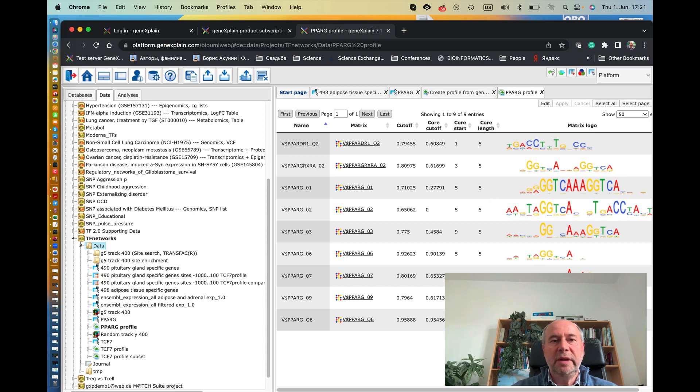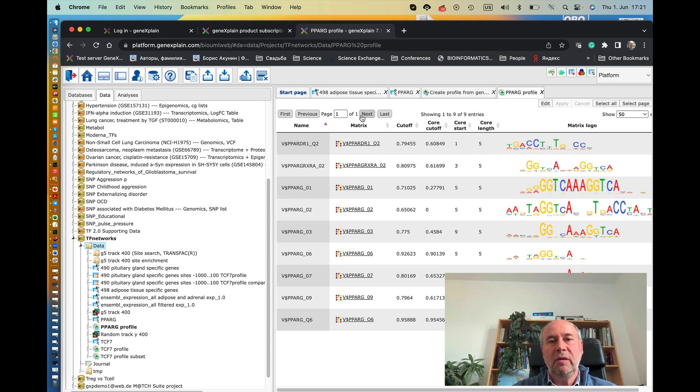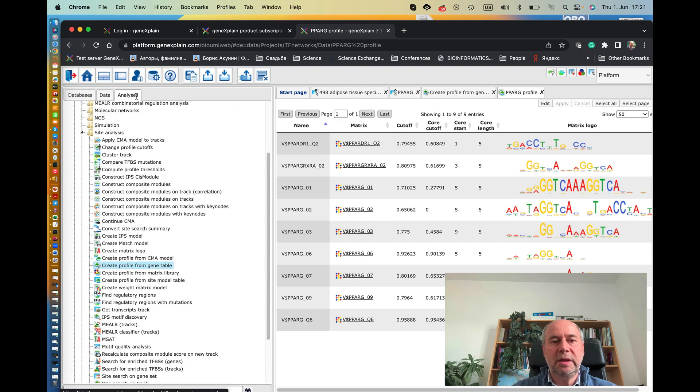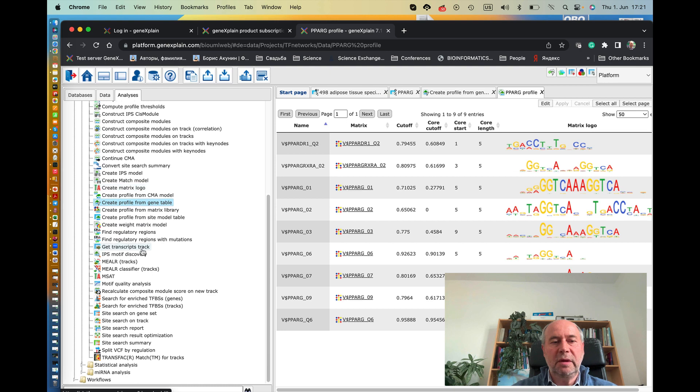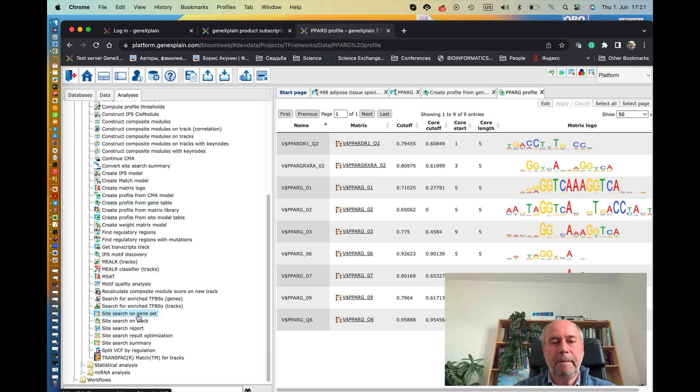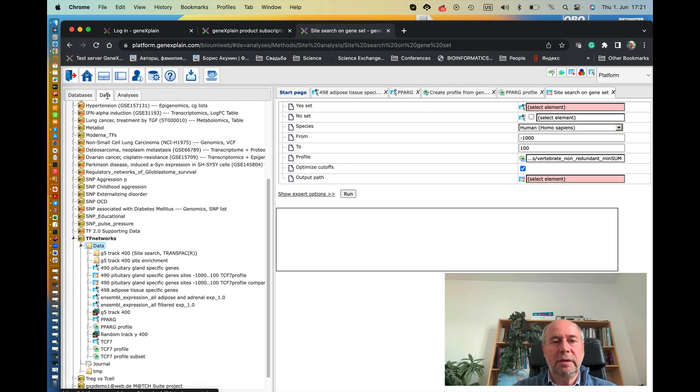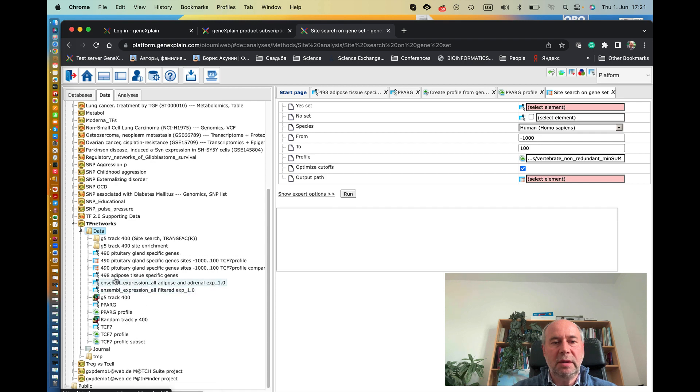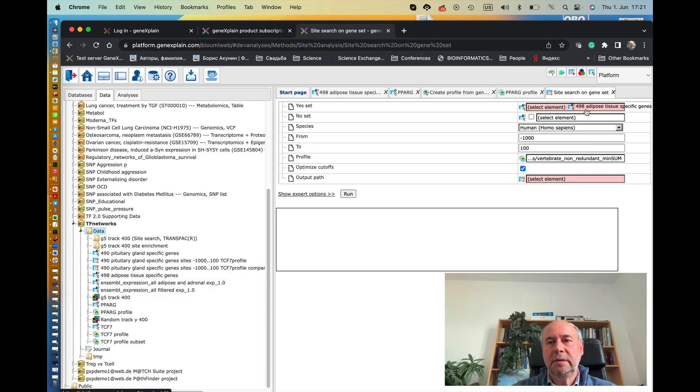So the next step is to take this profile and run it for site search in this gene set of 498 adipose tissue-specific genes. So to do that, we go to the analysis section again and start the program called site search on gene set. So now go back to the data and drag and drop here the gene set, which is 498 adipose genes. Drag and drop it here.